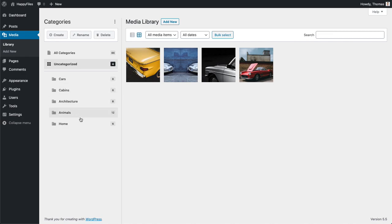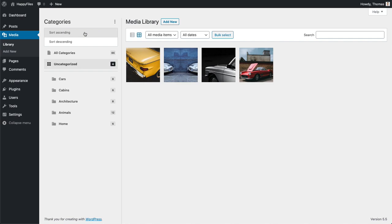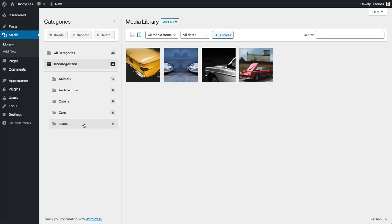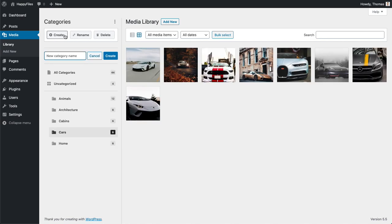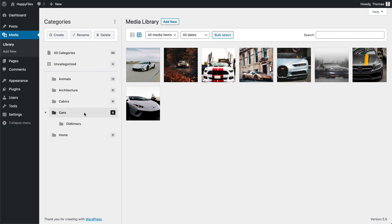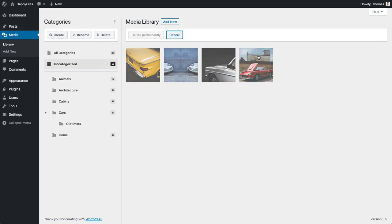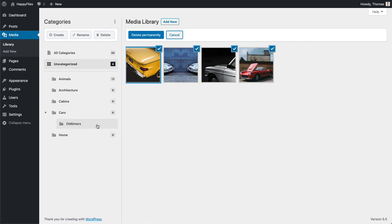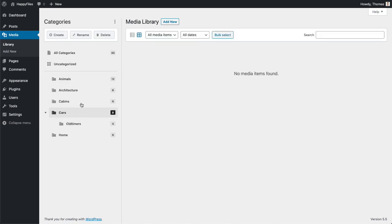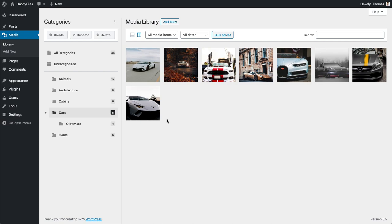There's another way to sort your categories. By clicking those three dots up here, you can sort them alphabetically — click it and they are automatically sorted. This also applies to child categories. I'm going to recreate this folder because I'll need it later, and move those four images back in.